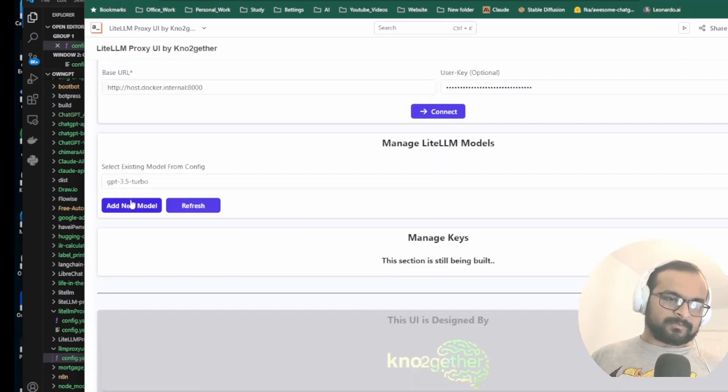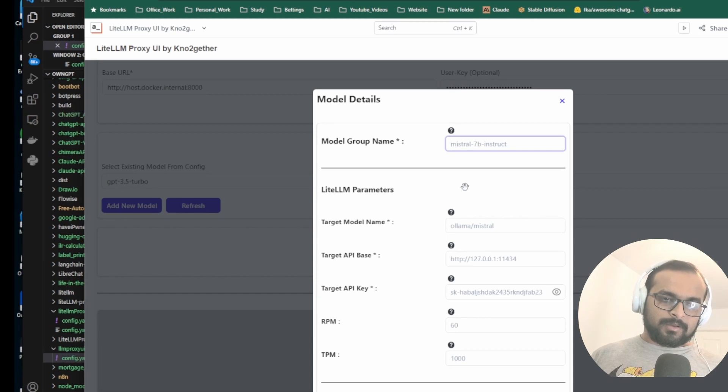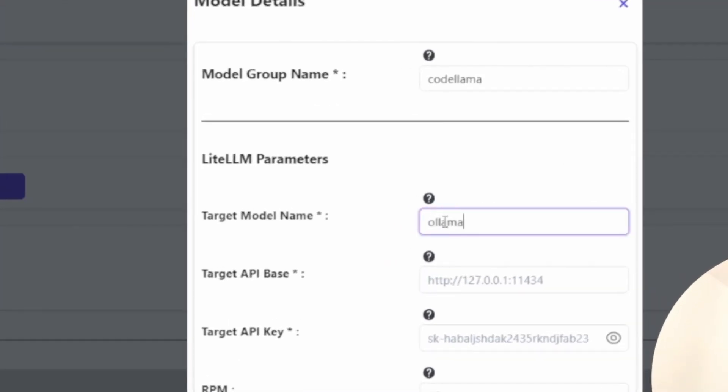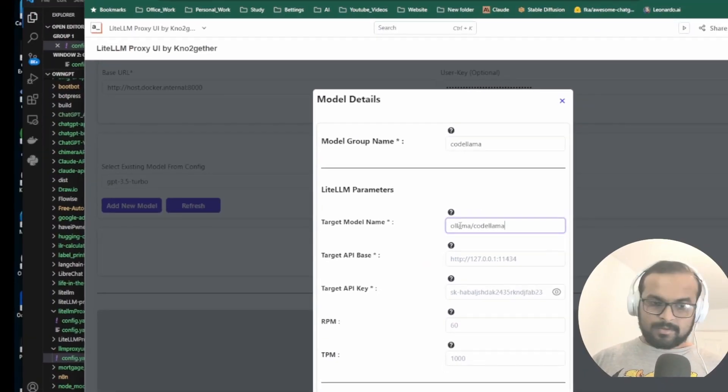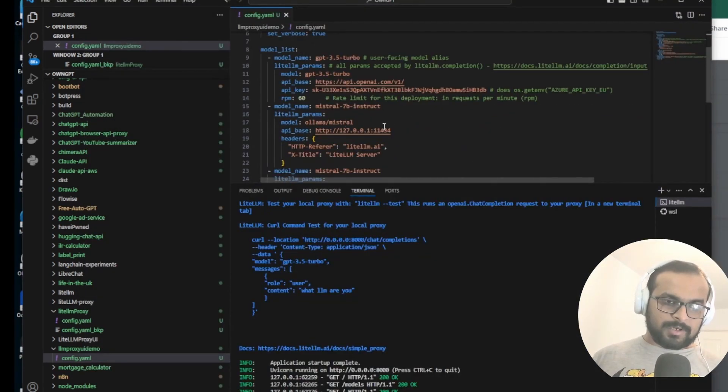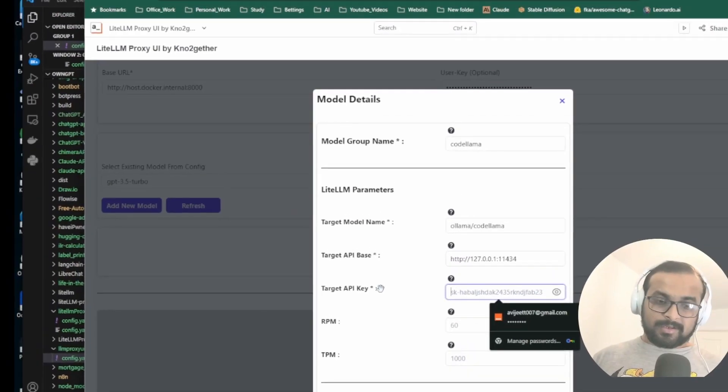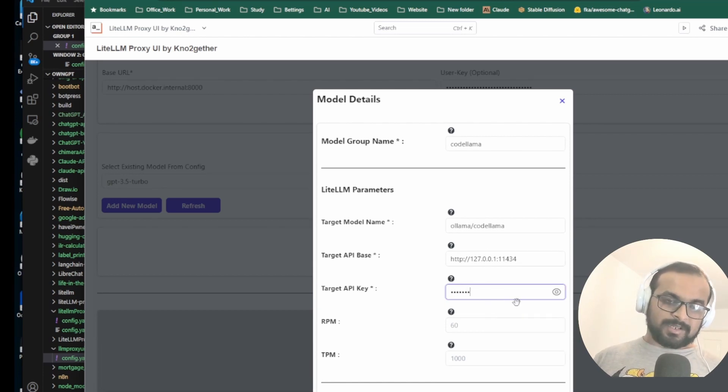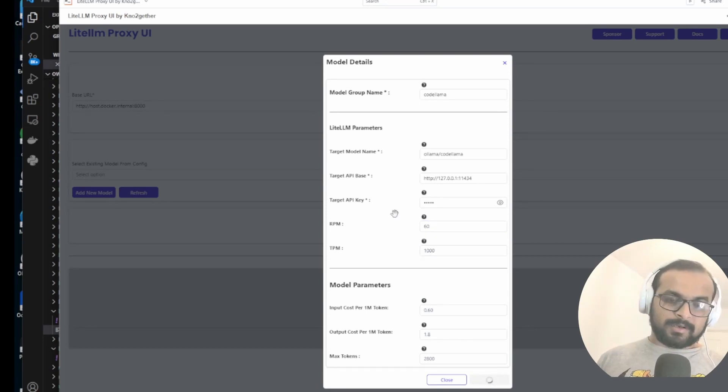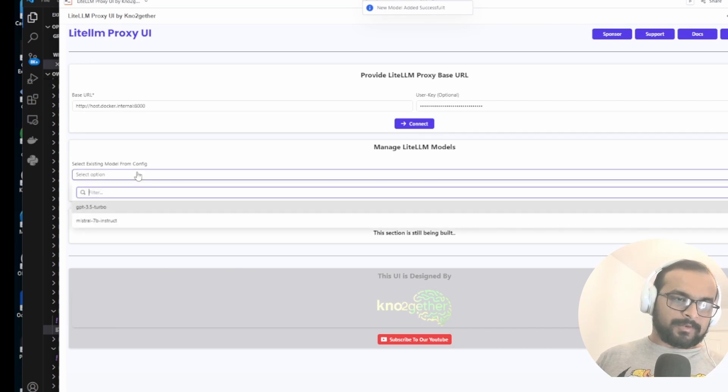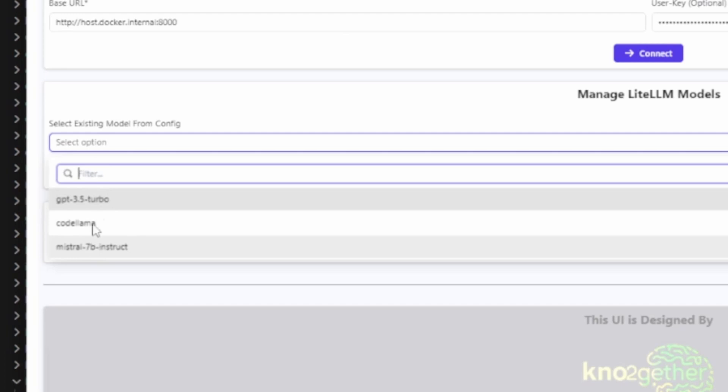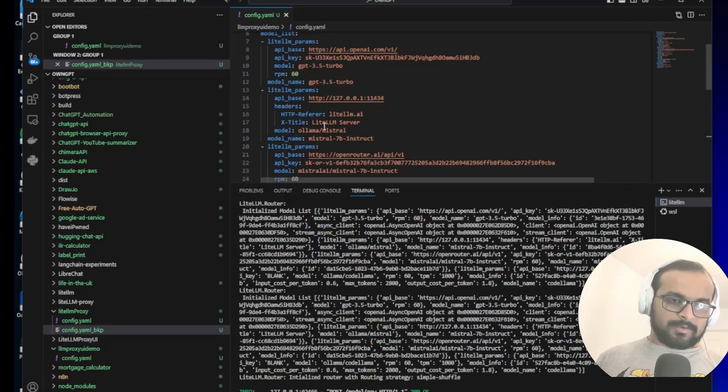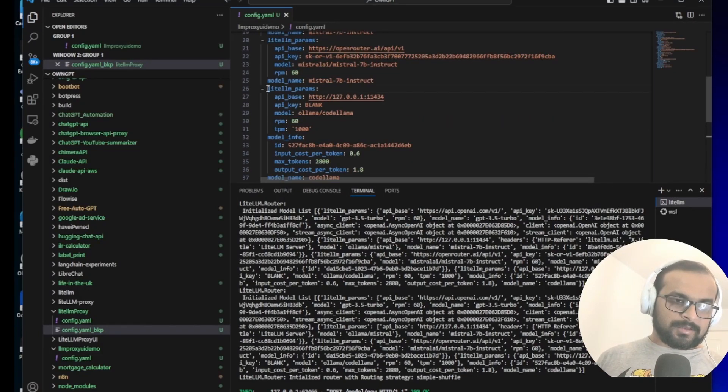Let's try to add a new model. So we'll select add. Let's give the name as CodeLlama and we use the same ollama/codellama. Use the same port where my Ollama is running because I've already downloaded CodeLlama, it should work. API key is not mandatory for locally hosted models so I'll just give it blank. You can just type anything here basically and set all the default values and confirm. Now you see it says new model added successfully. Now if you do a refresh, you should be able to see the CodeLlama here. And just to confirm that this UI has actually worked, you can come back to the config yaml and you can actually see that this CodeLlama config is added now through the UI.